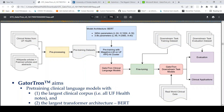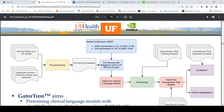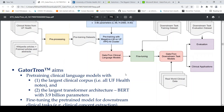They pre-trained a large BERT model which had 3.9 billion parameters on the largest clinical corpus, which is all University of Florida health notes. Then they fine-tuned this pre-trained model on downstream tasks. For this they required a supercomputer cluster which was available at the University of Florida.